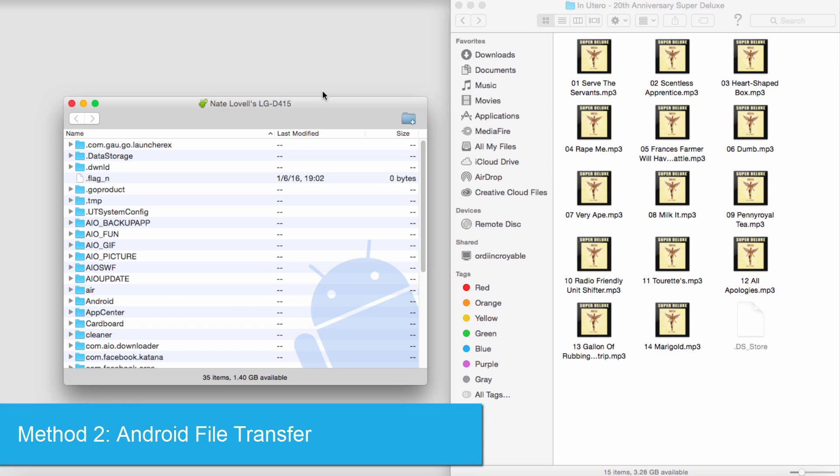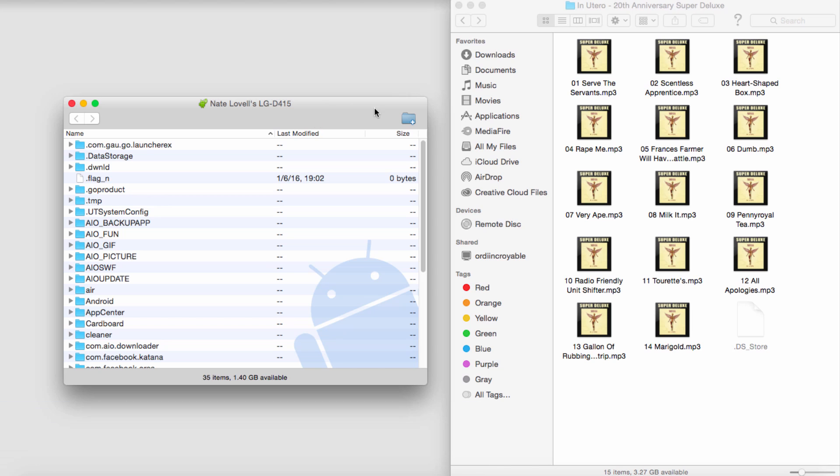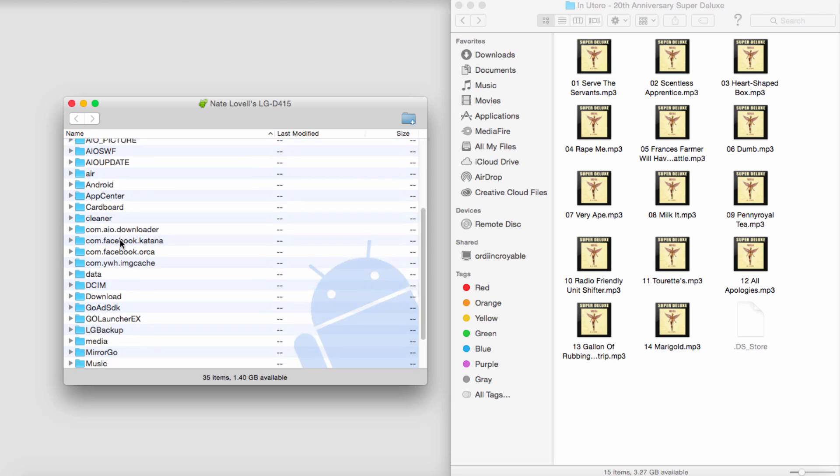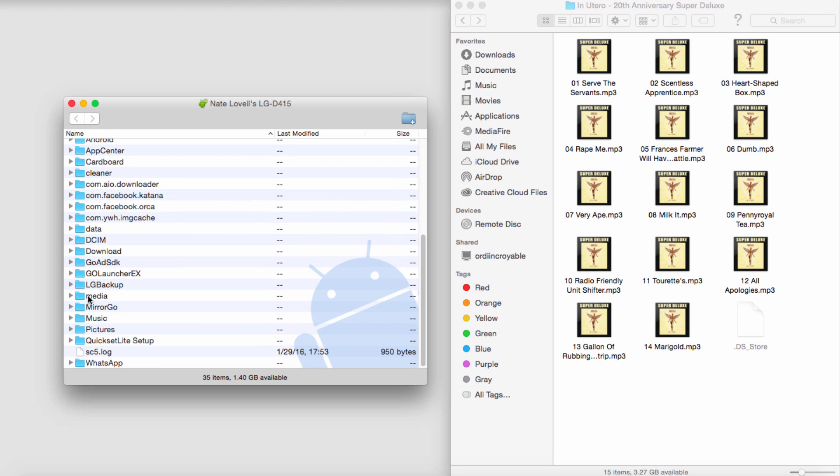And the second option is to use a program that is free called Android File Transfer. To add music to our Android device using this, all we have to do is we can either create a new folder specifically for our music, or use our actual media folder for that.